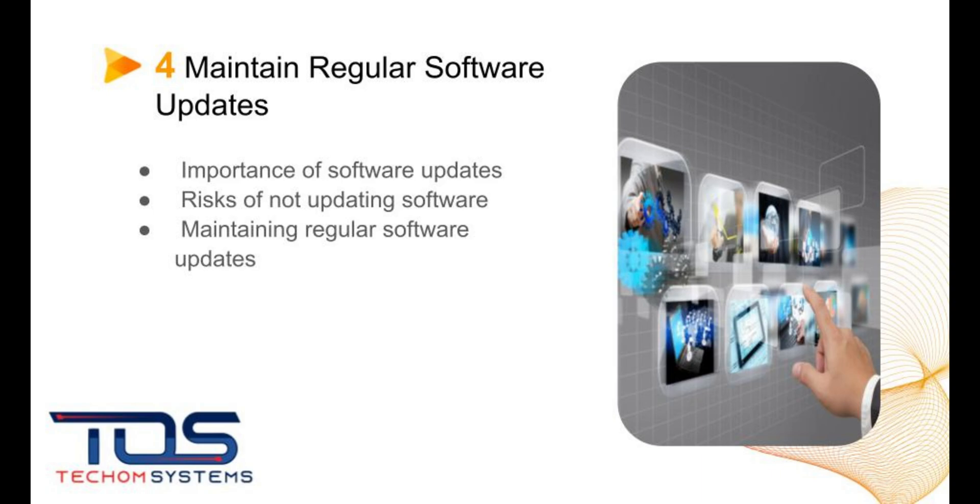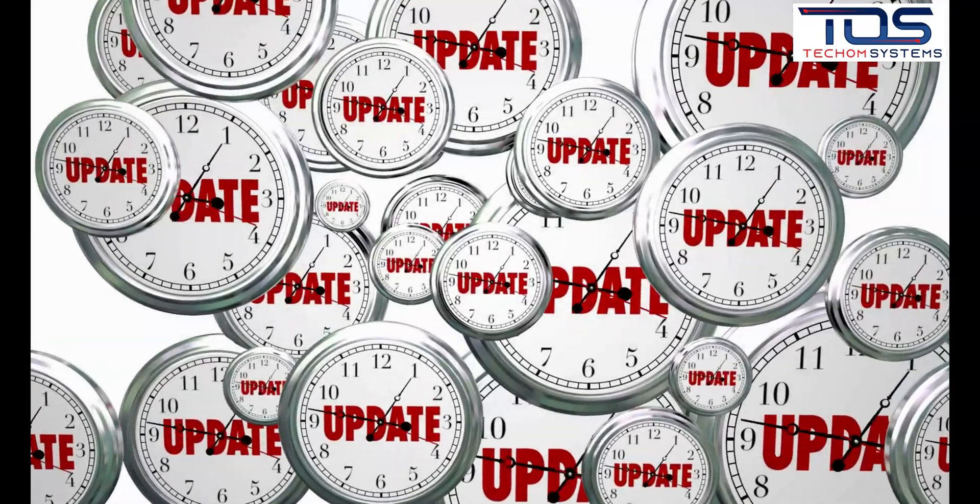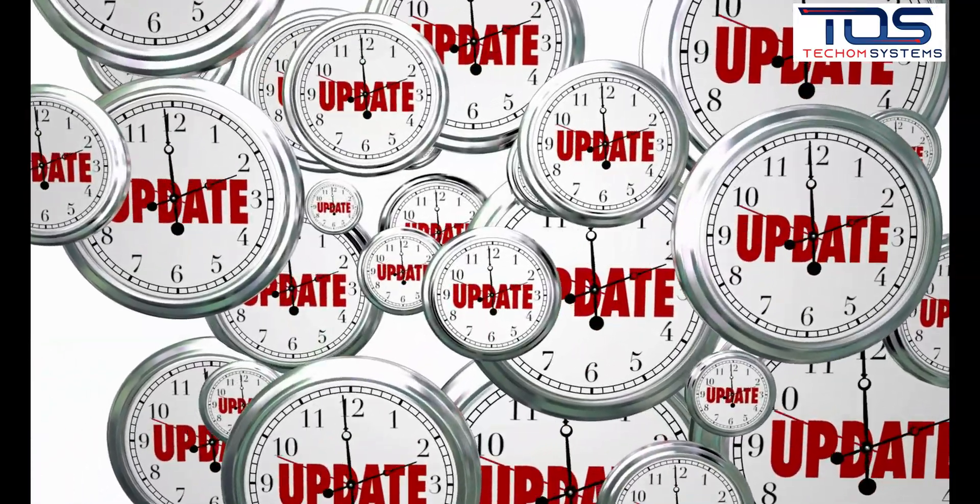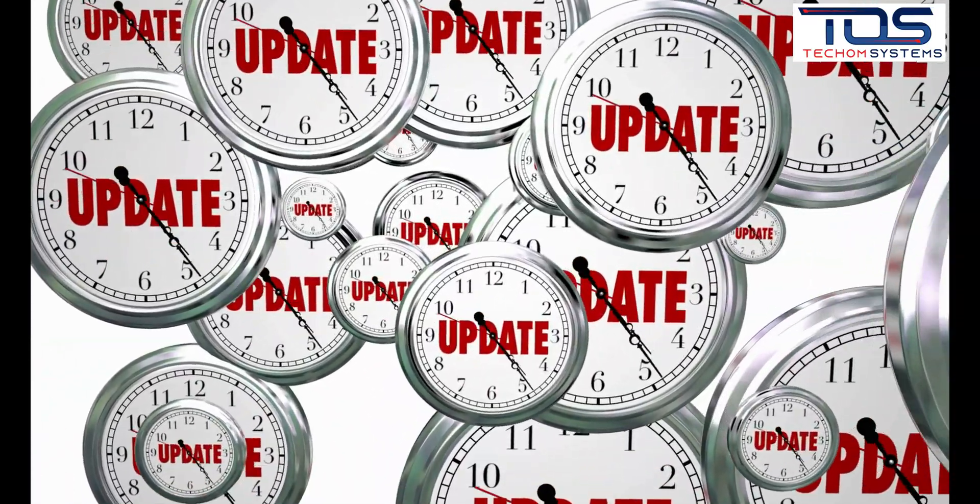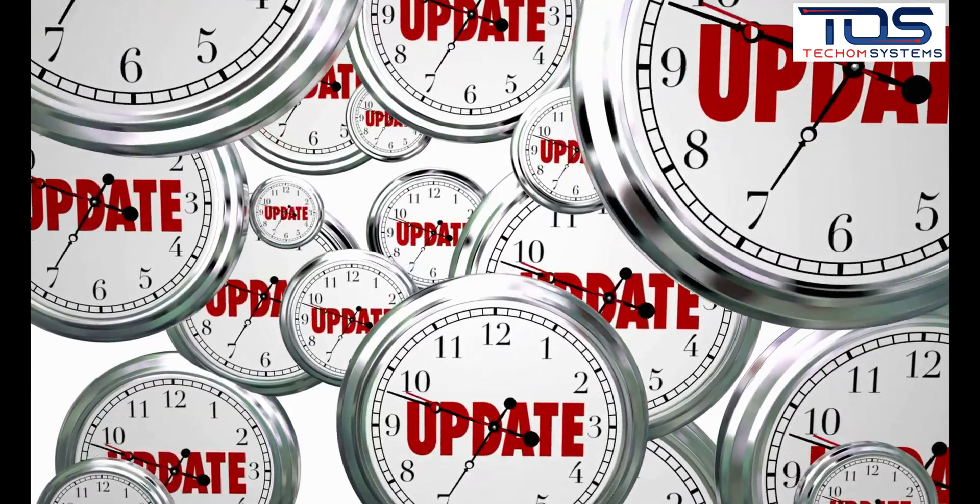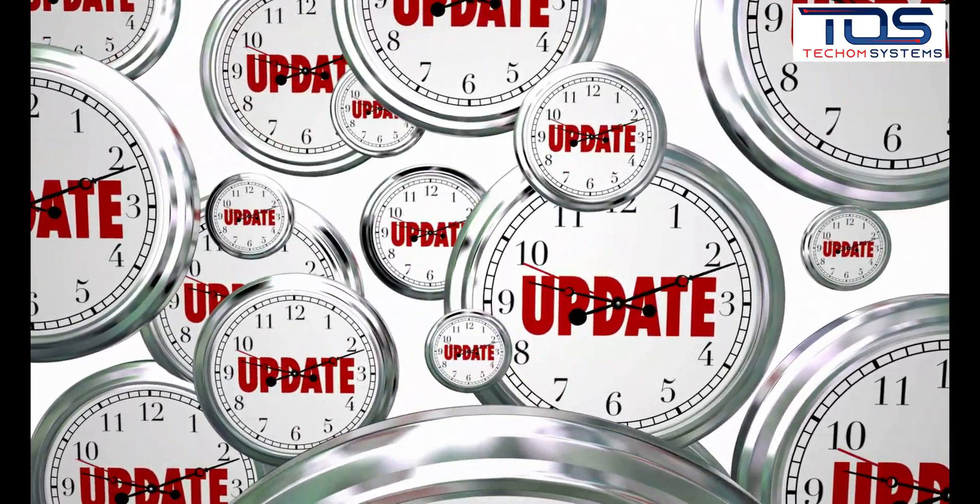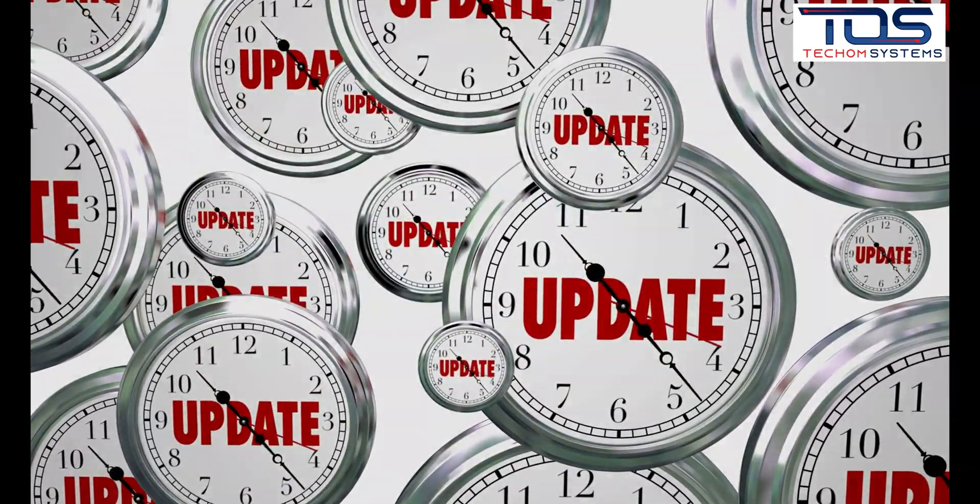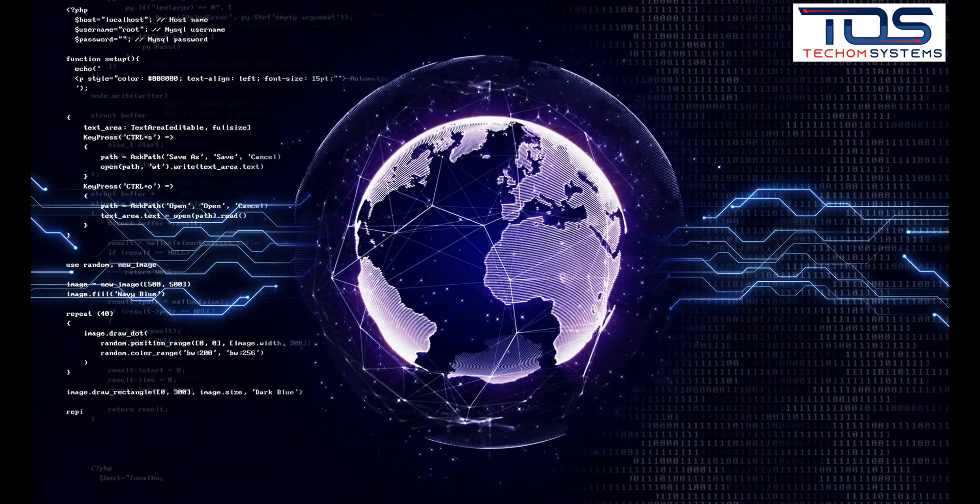The fourth best practice is to maintain regular software updates. This involves keeping software up to date with the latest security patches and bug fixes. Risks of not updating software include vulnerabilities that can be exploited by cybercriminals.